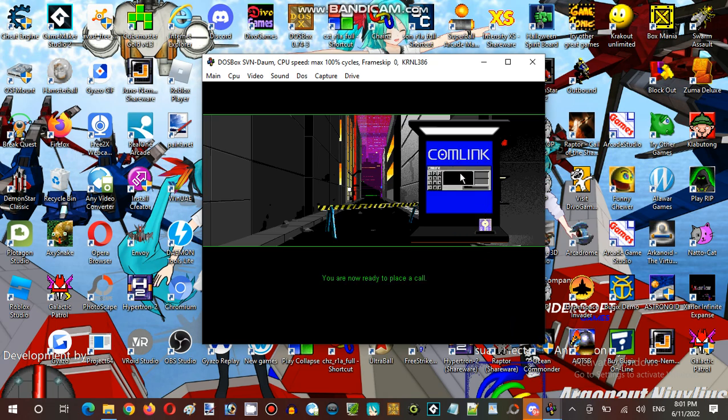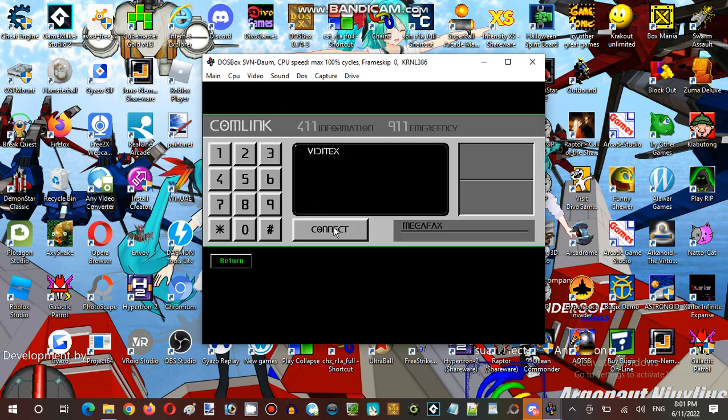Comlink Connect. Thank you for leaving comlink. The communication standard for the entire galaxy. Yeah, that. Yeah, I really remember that.